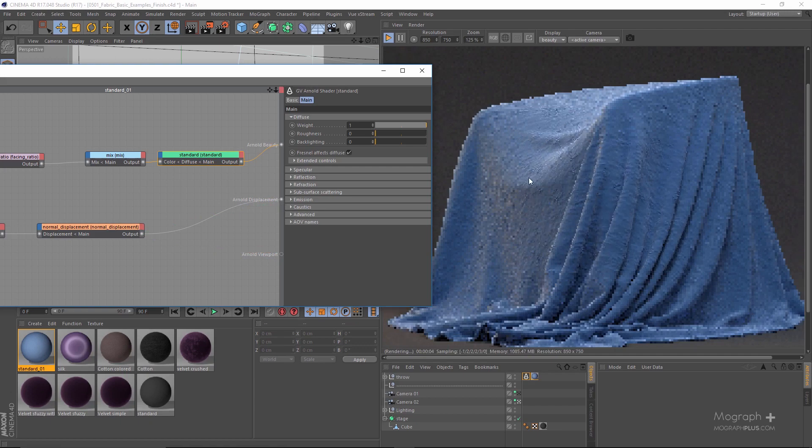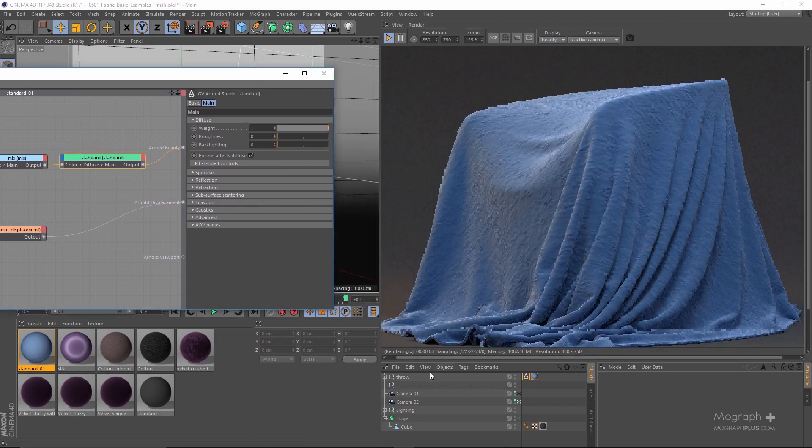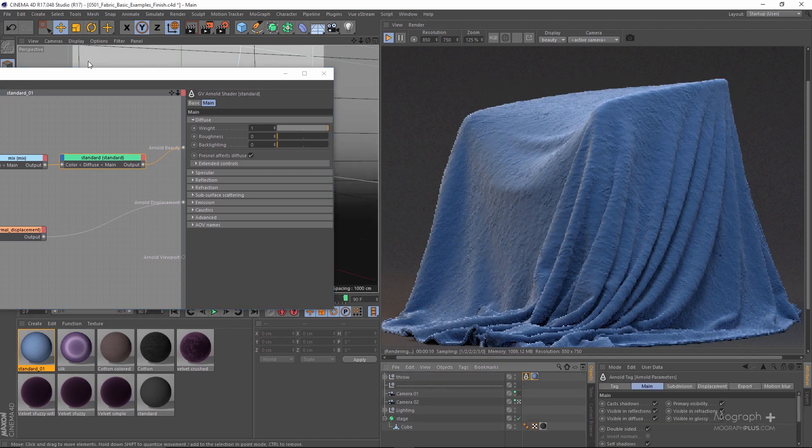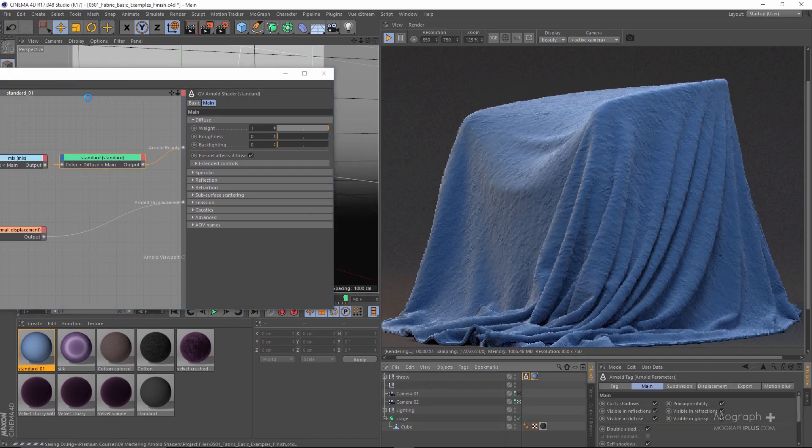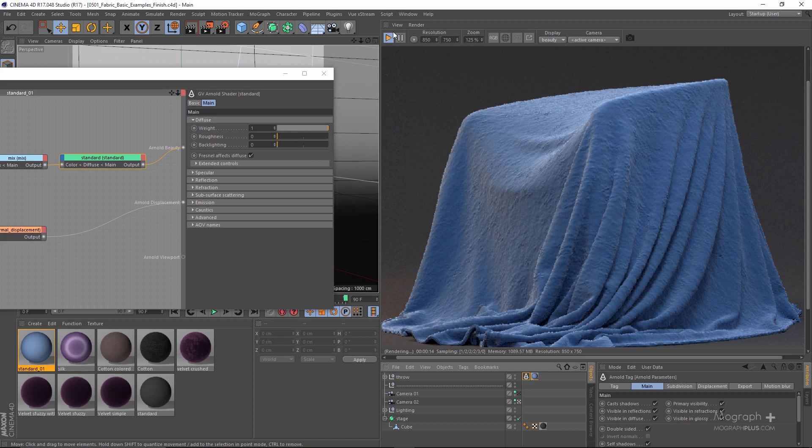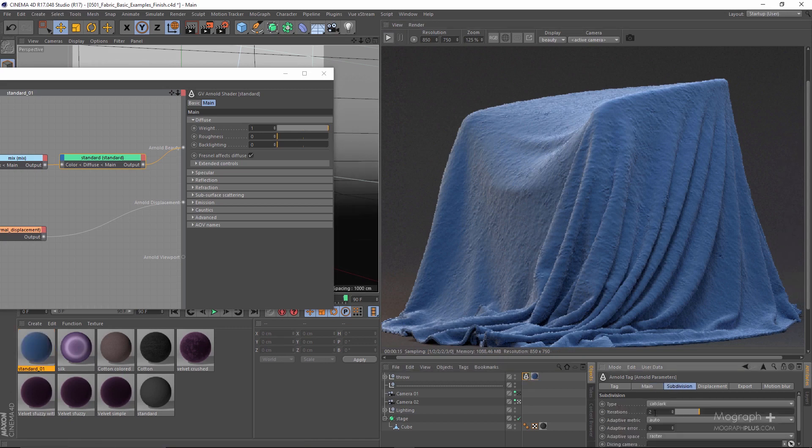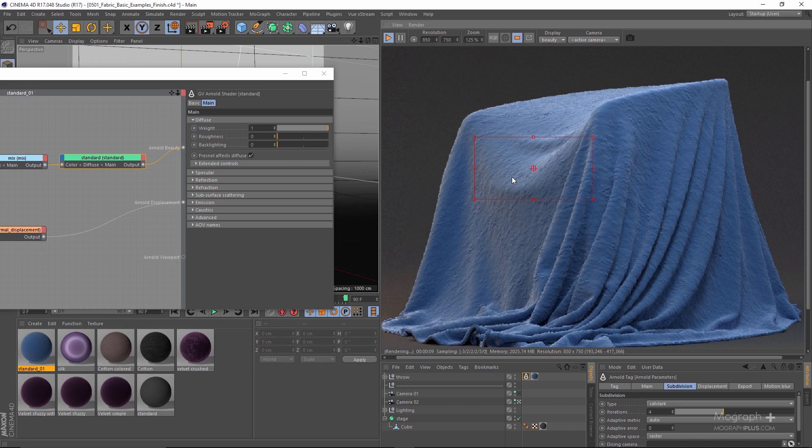Let's connect the standard shader and also connect the displacement map to the Arnold displacement ports. As you can see, we are starting to get some results. The first thing I want to do is save this, stop the IPR, and increase the subdivision iteration to something like 4, even 5.